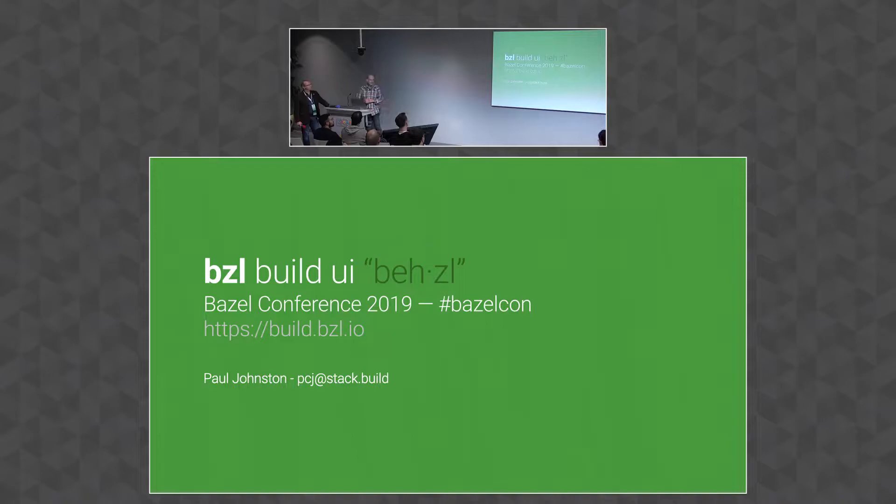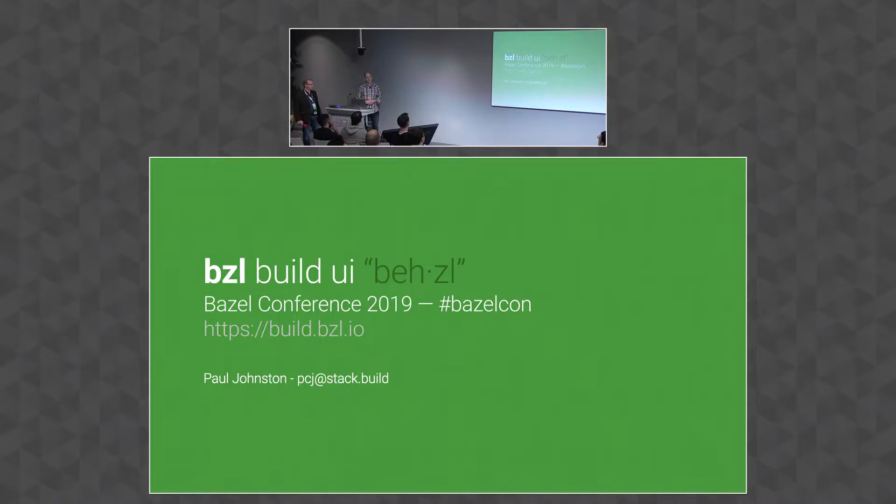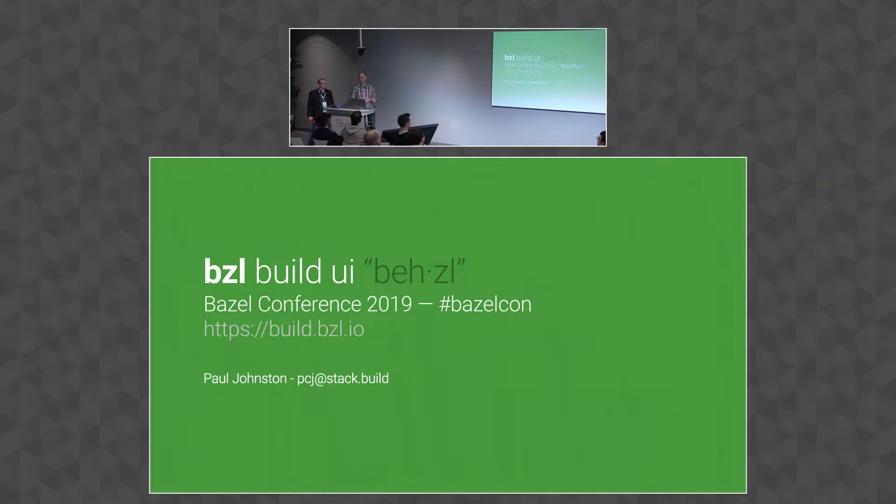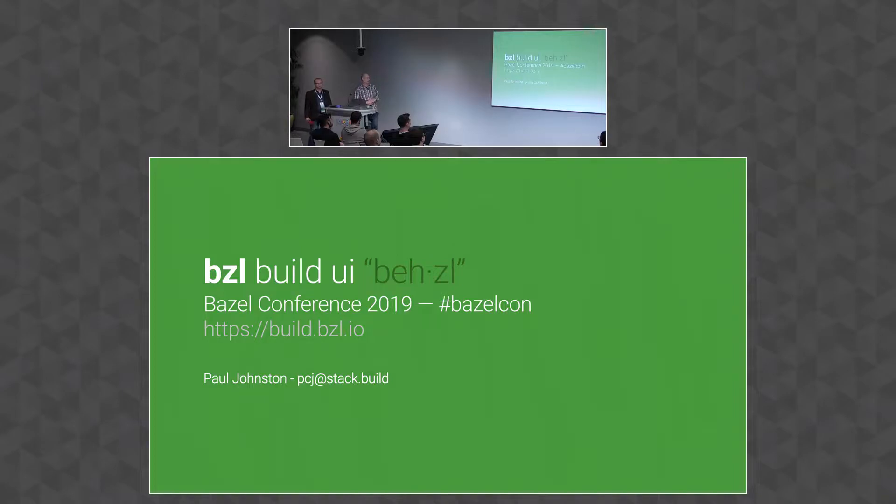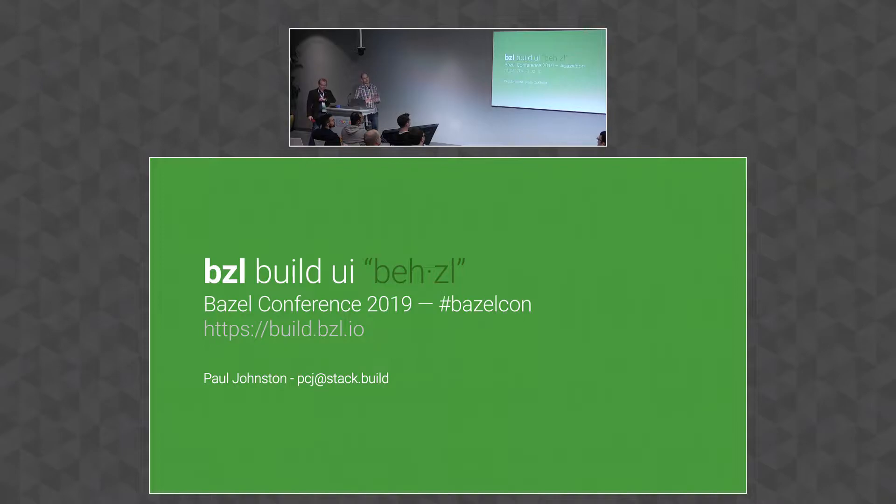So this is a tool I'd like to show you that you can offer to your colleagues to hopefully help decrease the activation energy to learn some of the Bazel concepts, and also to give to yourself as a sort of force multiplier to learn Bazel faster and discover things quicker. So it's called BZL, or pronounced bezel.